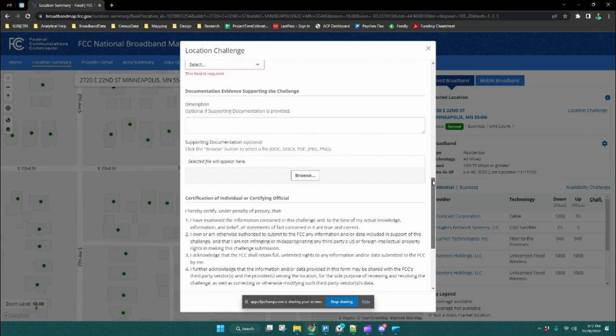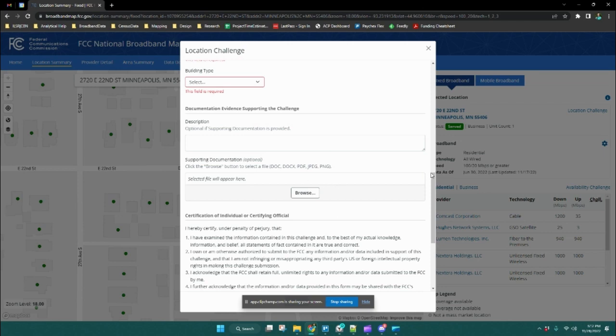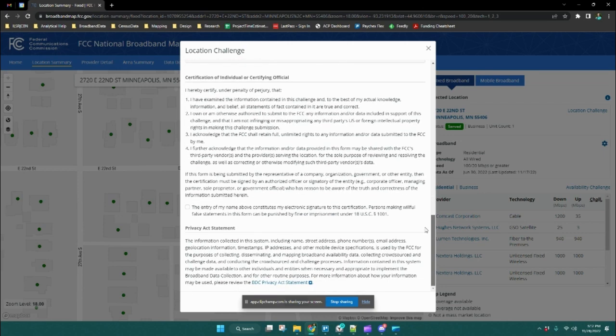Again, in this situation, if you have mail or a utility bill that includes your address, that would be helpful evidence to include for this type of challenge. Again, you certify that you are being truthful about this challenge and submit.